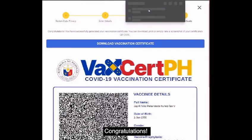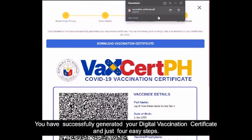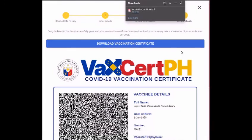Congratulations! You have successfully generated your digital vaccination certificate in just 4 easy steps.